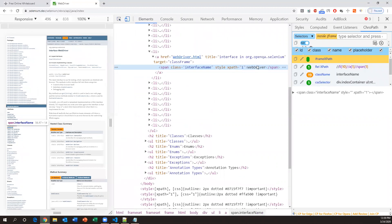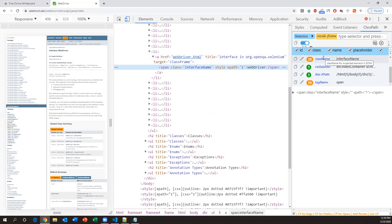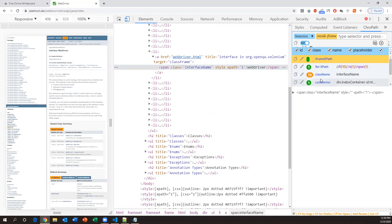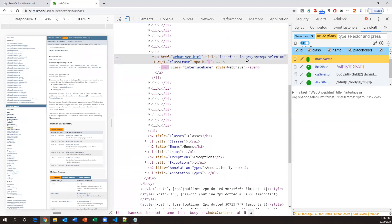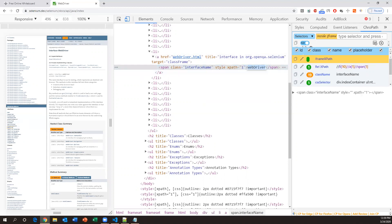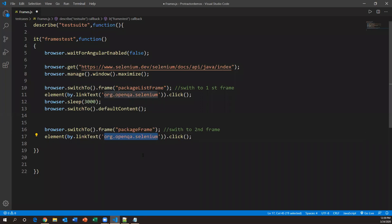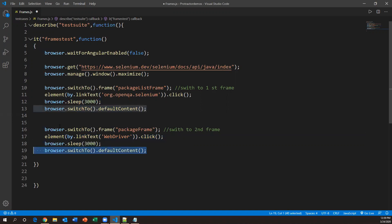So we specify `element(by.linkText('WebDriver')).click()`. This will perform the action on the second frame. After that I'll wait three more seconds and then switch back to the main page using `browser.switchTo().defaultContent()`. Now we need to go to the third frame — after clicking on 'WebDriver', some tabs are displayed and I want to click on the 'index' page.